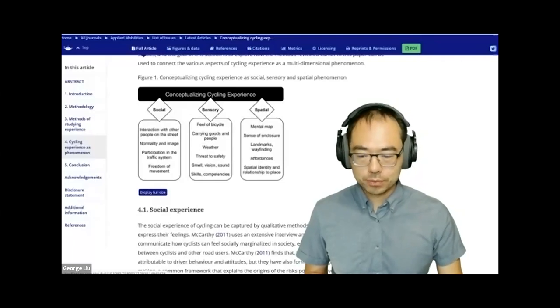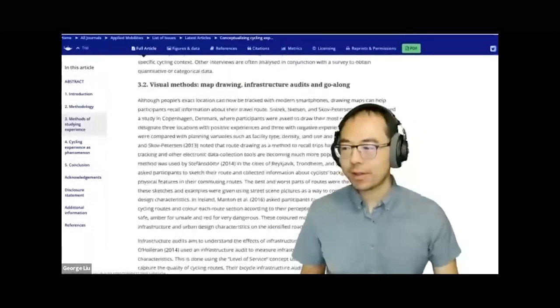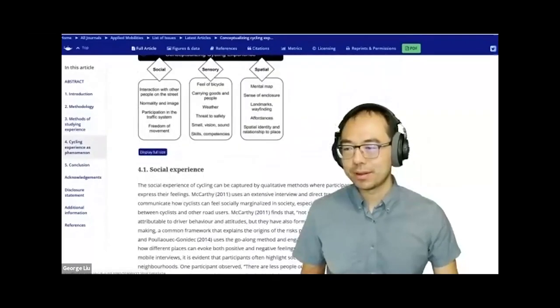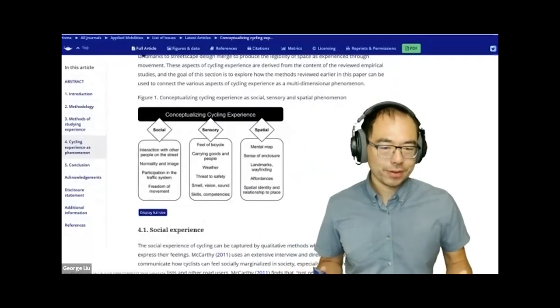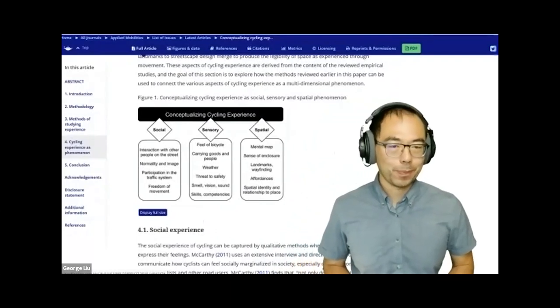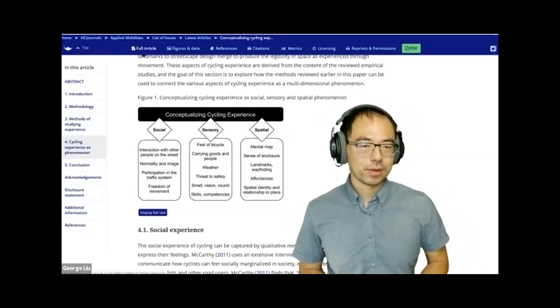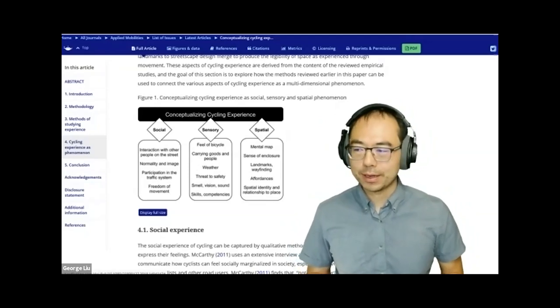George's research focuses on cycling experience — that's the aspect of 'why' he wants to explore today. He references a 2018 paper with a diagram outlining three different types of cycling experiences: social, sensory, and spatial. This gives an inside-out view of what matters for people who ride a bike.